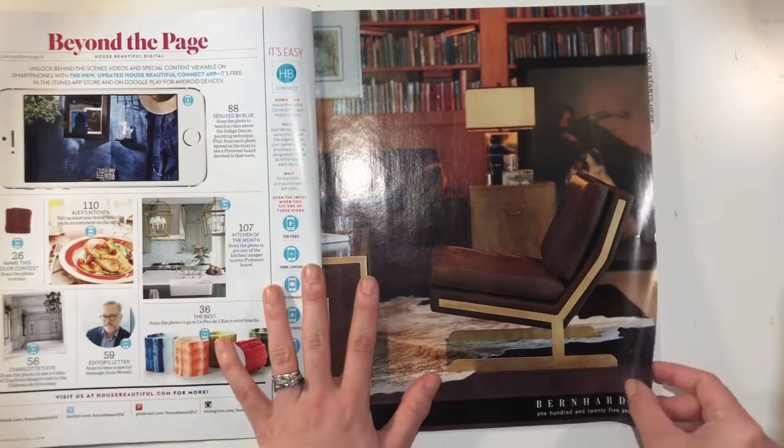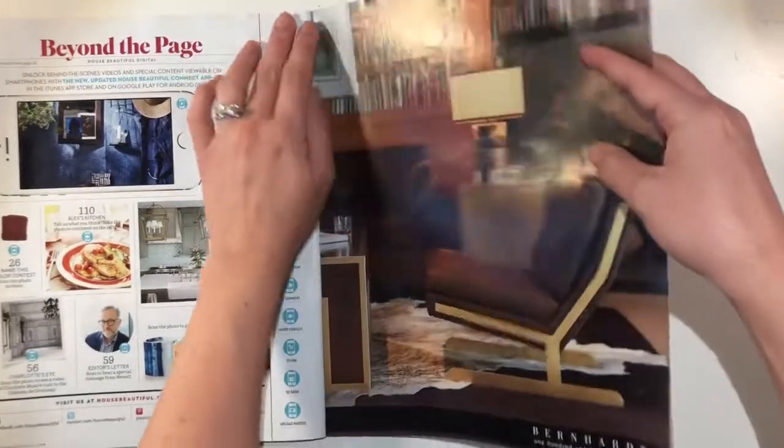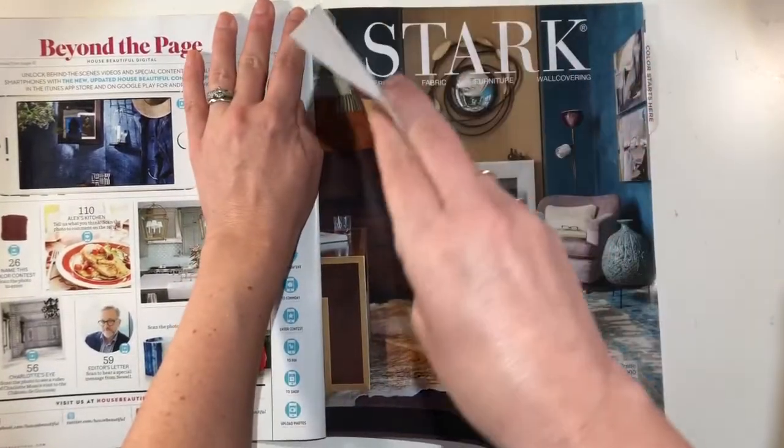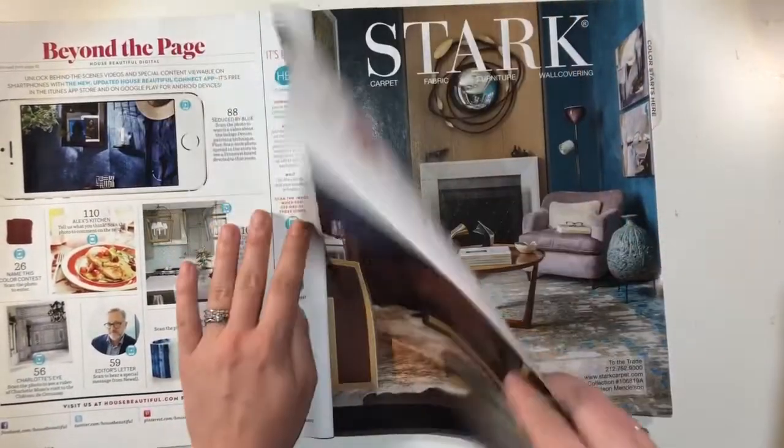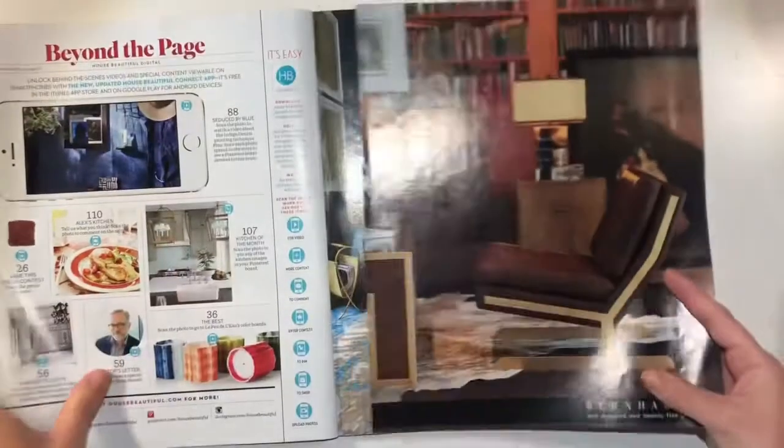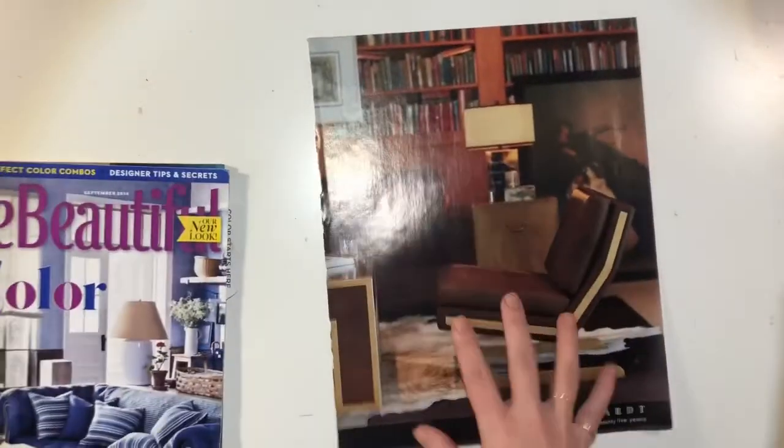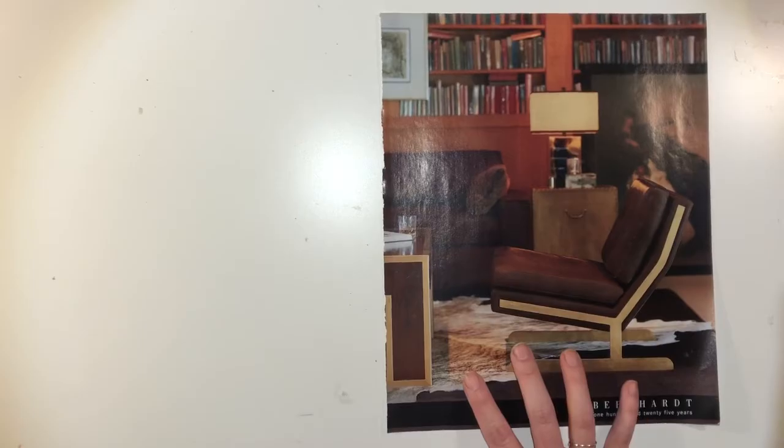Now, once you find a magazine advertisement that does that, you are going to very carefully rip that page out and try not to tear the page. Just sort of get it where it's a smooth edge along the side.